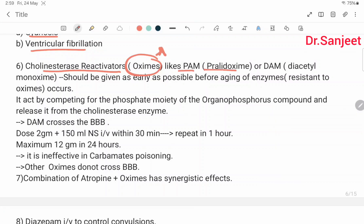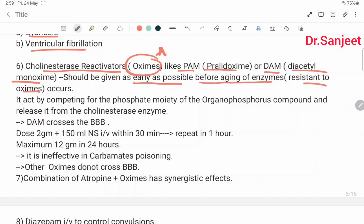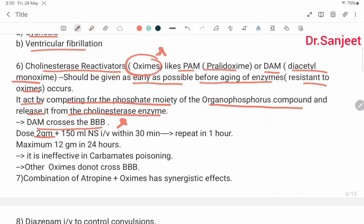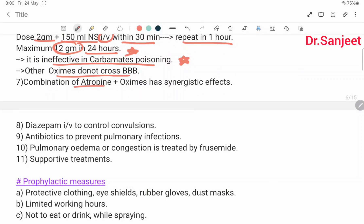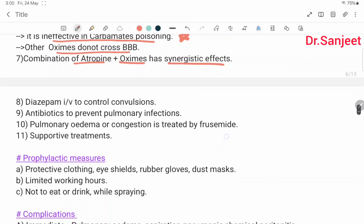Cholinesterase reactivators or oximes — such as PAM (pralidoxime), P2S (toxogonin), or DAM (diacetyl monoxime) — should be given as early as possible to prevent aging of the enzyme and resistance to oximes. They act by competing for the phosphor moiety of the organophosphorus compound and releasing it from the cholinesterase enzyme. DAM crosses the blood-brain barrier. Dose: 2 g of DAM/PAM in 150 ml normal saline IV over 30 minutes, repeat in 1 hour, maximum 12 g in 24 hours. Ineffective in carbamate poisoning. Combination of atropine and oximes has a synergistic effect.